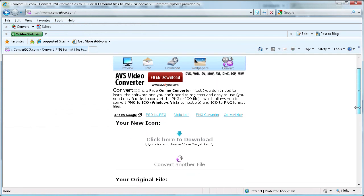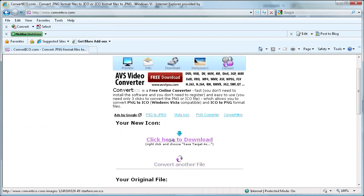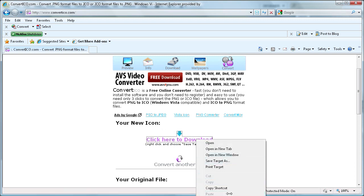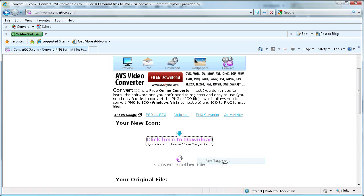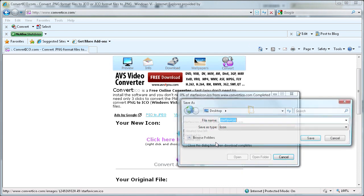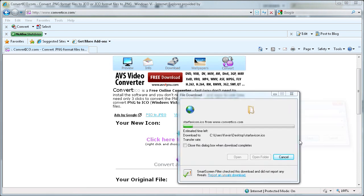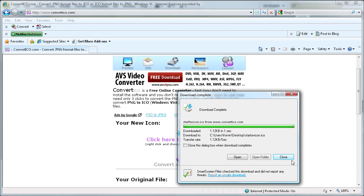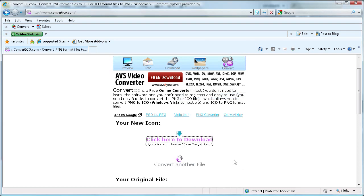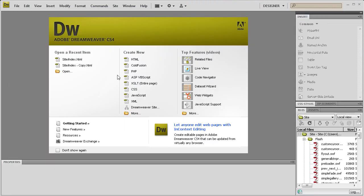And then it gives you this little thing that says click here to download. You're going to right click and choose save target as. We'll call it star favicon and save it to the desktop for now. Now we're done with that. Now we can use Dreamweaver.